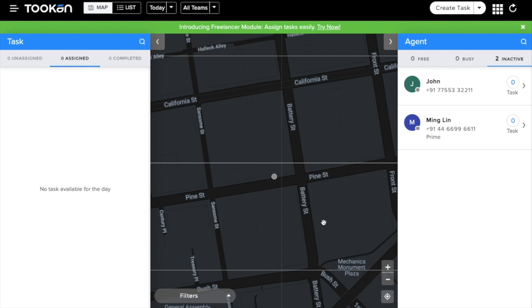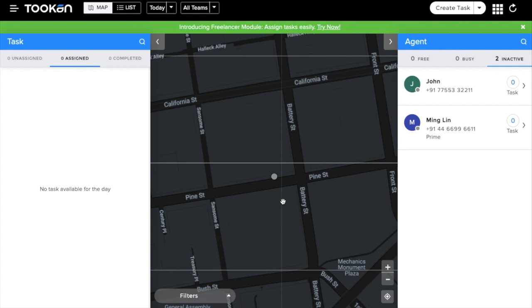Hello, today I'm going to demonstrate the new freelancer functionality in Tooken. With the help of this feature, agents can see unassigned tasks and assign those tasks to themselves. This feature is also helpful during peak hours of business so that you can hire part-time workers and they can work for you during times of need.